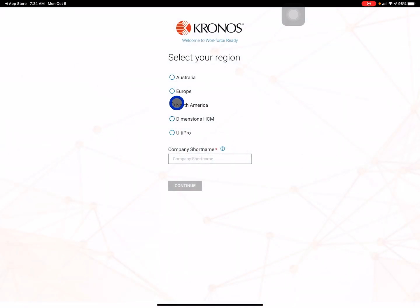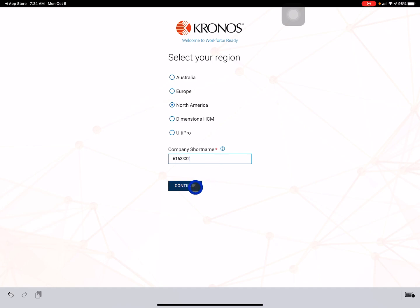You're going to select the North American region and for the short code 6163332, we're going to press Continue.